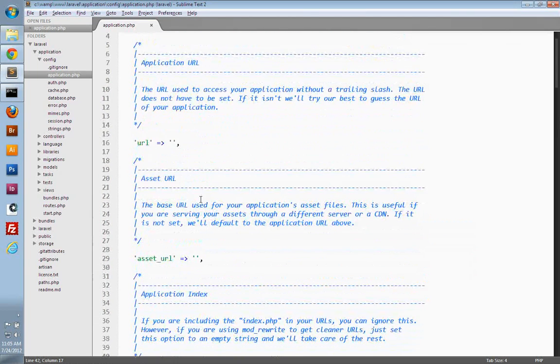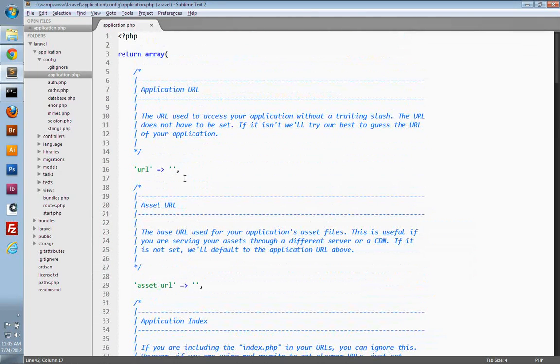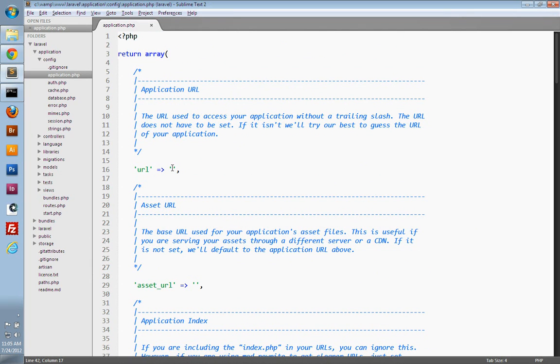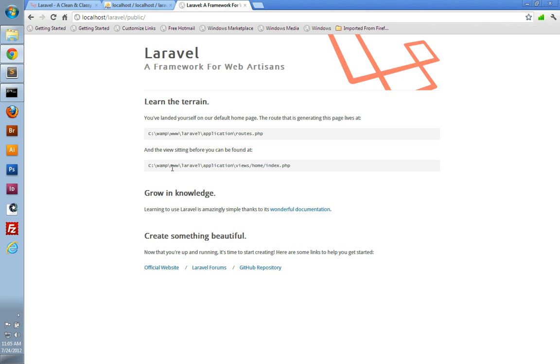Another configuration option is setting your application URL. You don't actually have to set this, but you can if you want, as Laravel can guess it if you don't set it. So it's just the location to your application. We can get that right here from our browser.